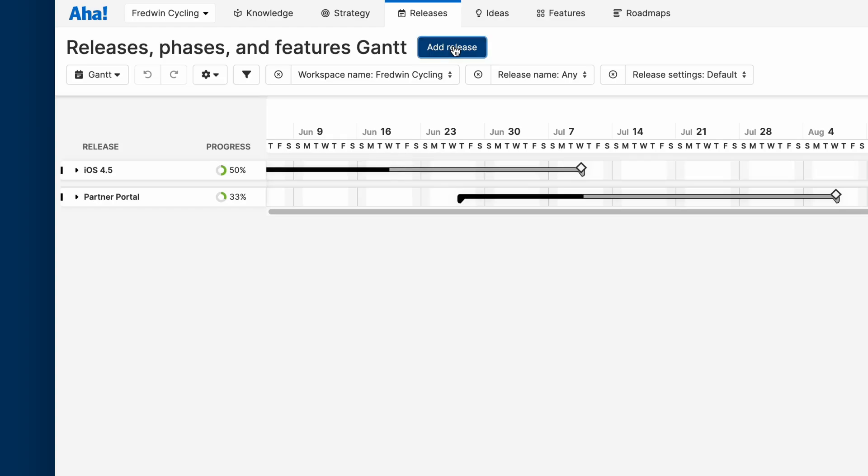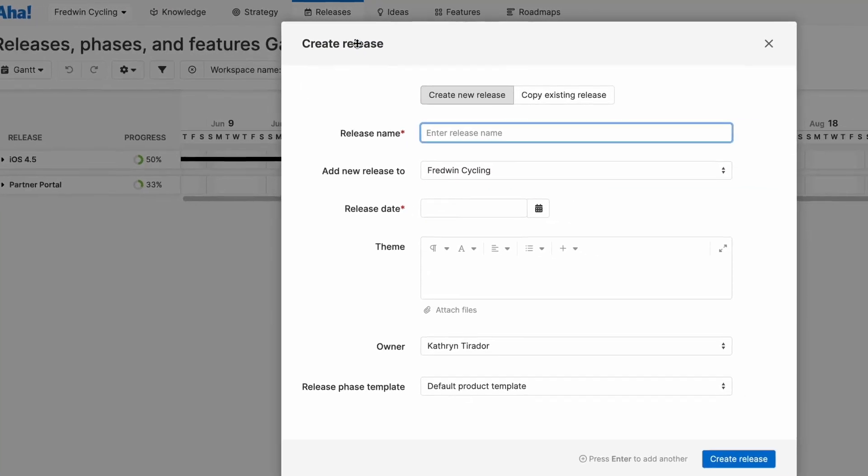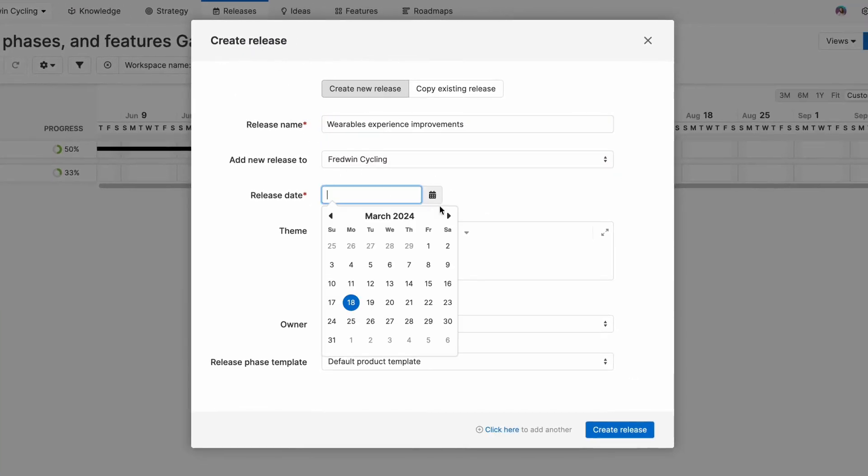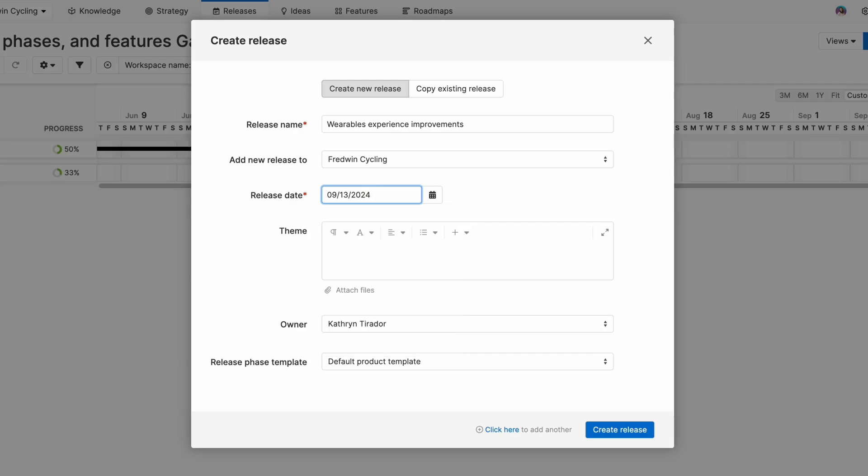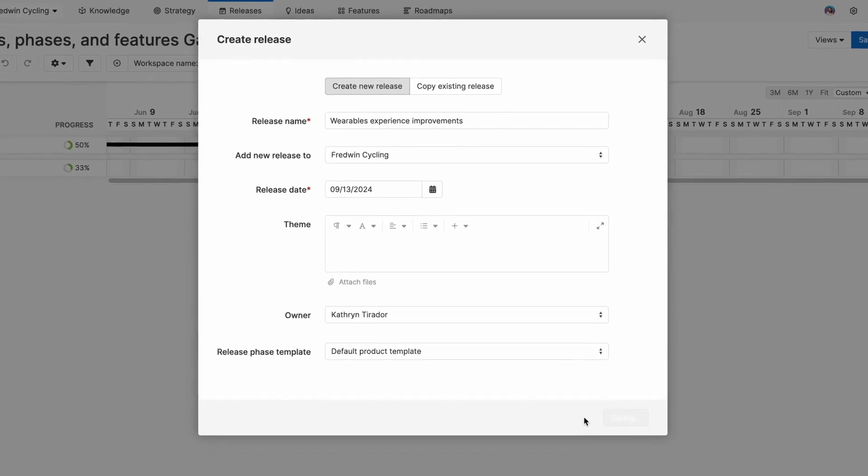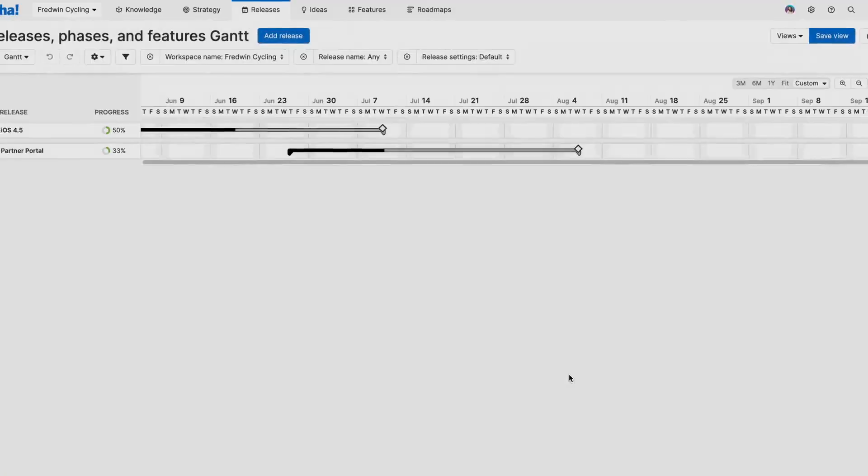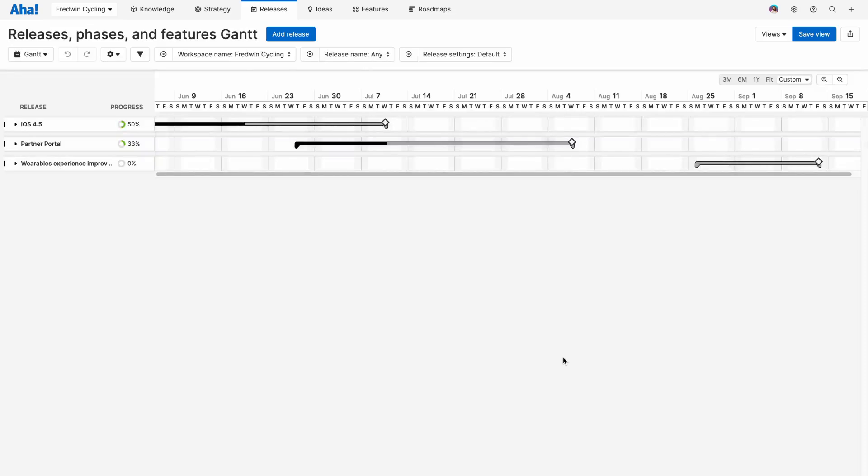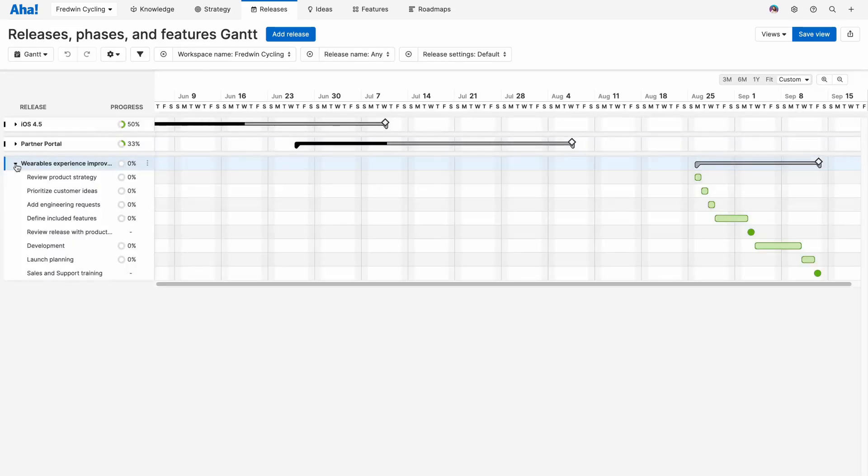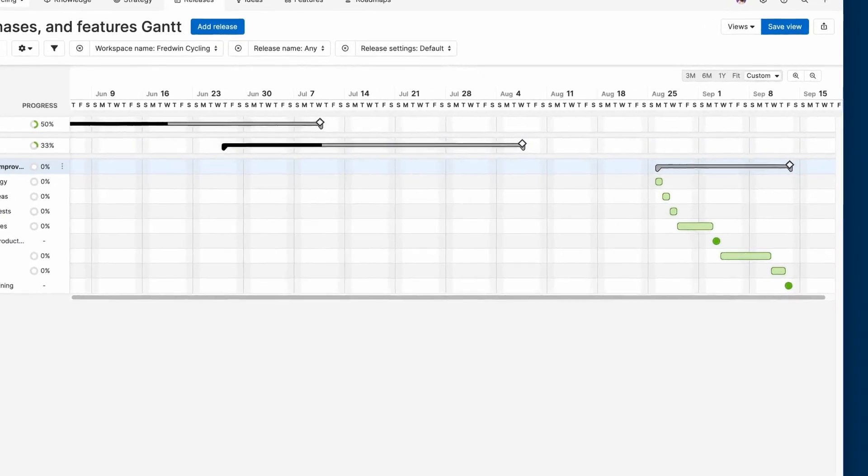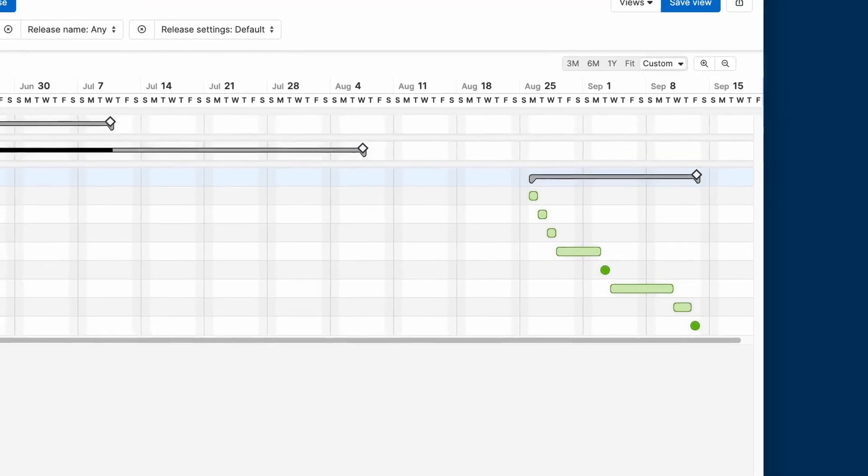Let's add a new release. We'll give it a name, a target release date, and we'll use our default product template, which will give us key phases and milestones that are essential to a successful launch. Now we see our release appear on our Gantt chart. And when we expand it, we see those key phases and milestones.